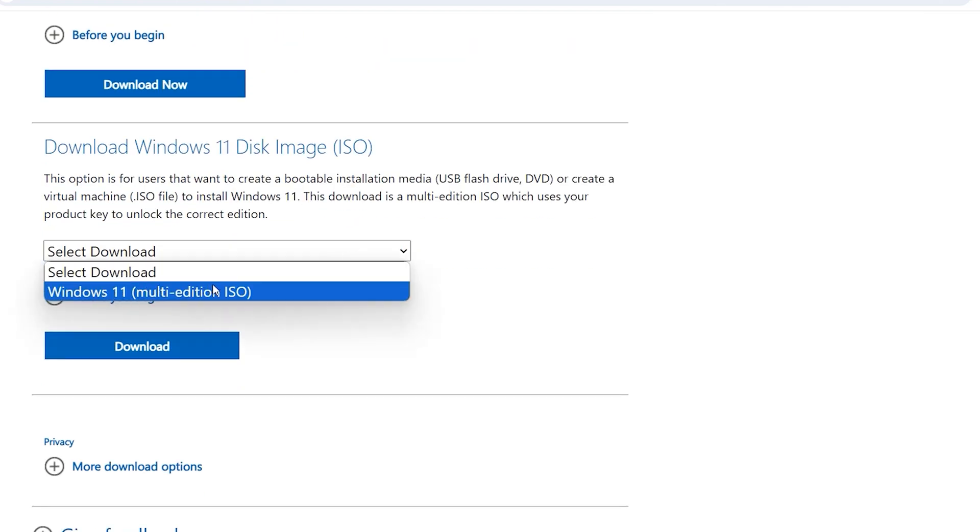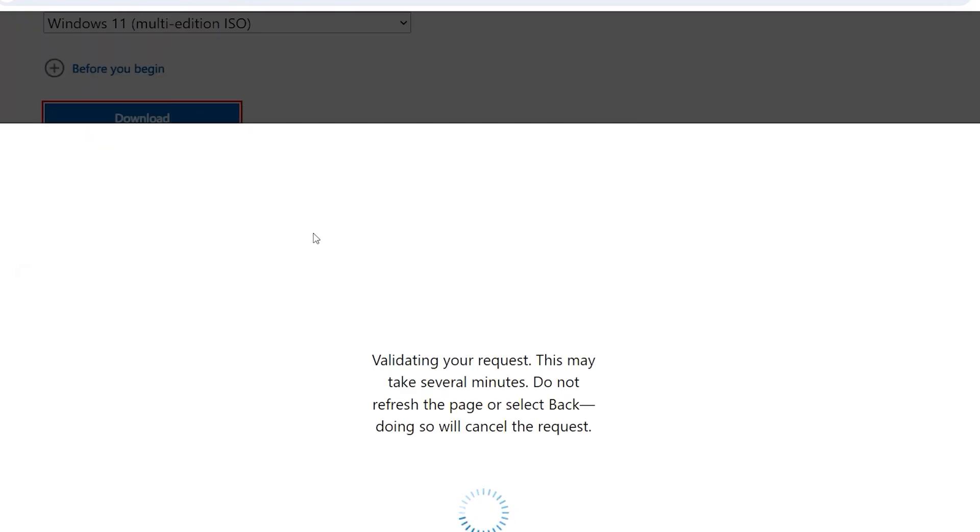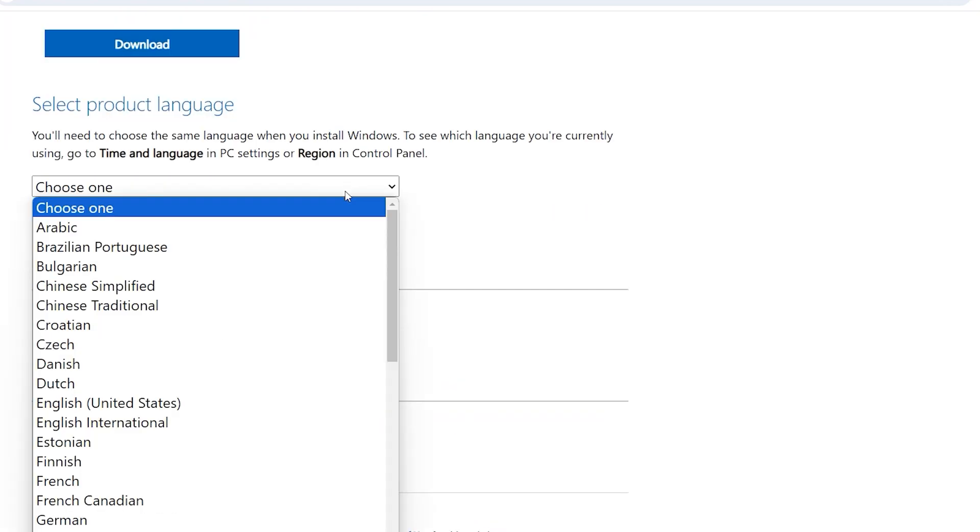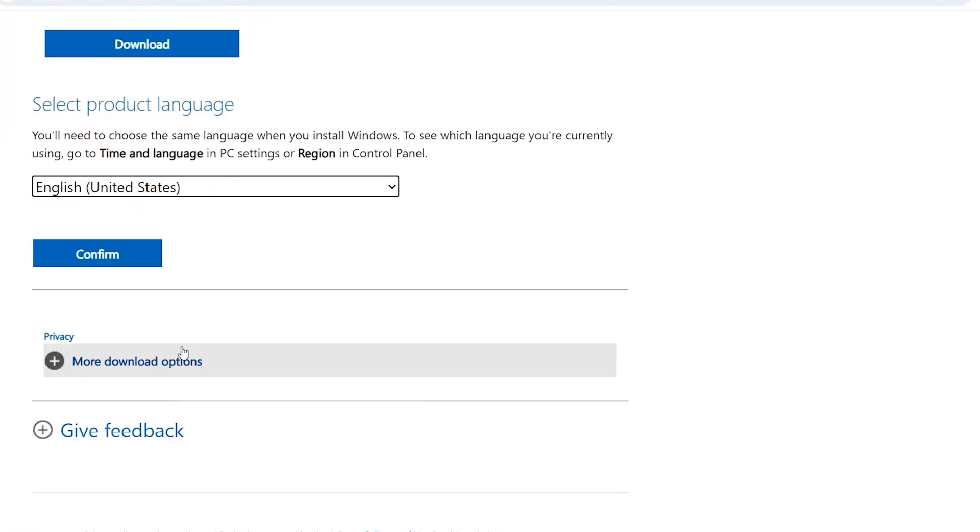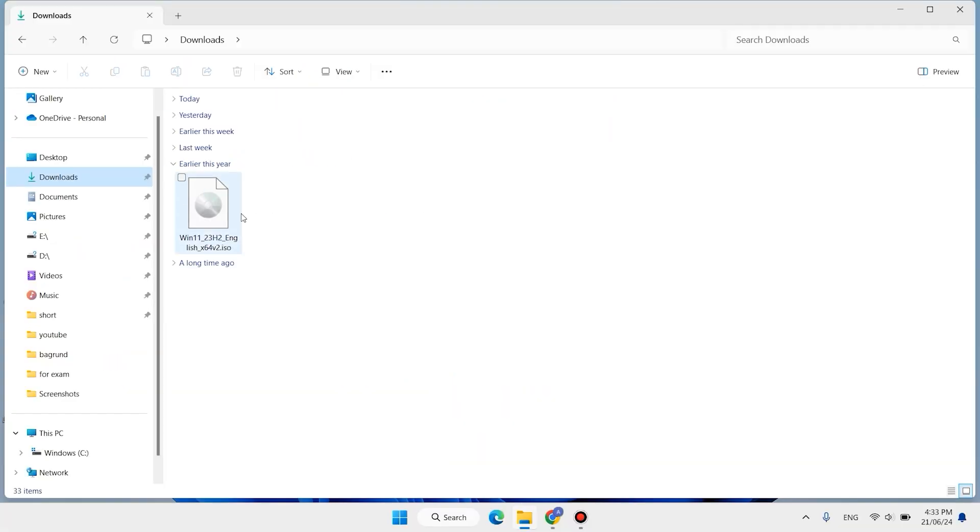Windows 11 multi-edition image, click on download, select your language, then click on confirm, then download it. I have already downloaded Windows 11 ISO.